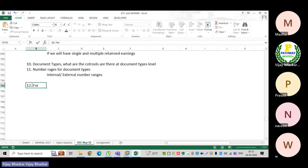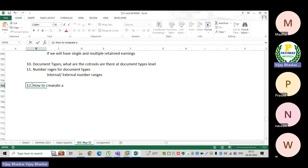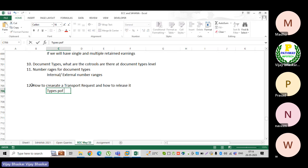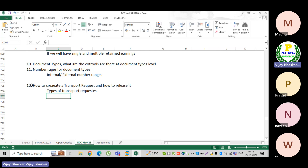The next important thing is how to create or generate a transport request and how to release it. We discussed types of transport requests — when the system will generate a workbench request and when it will generate a customization request.